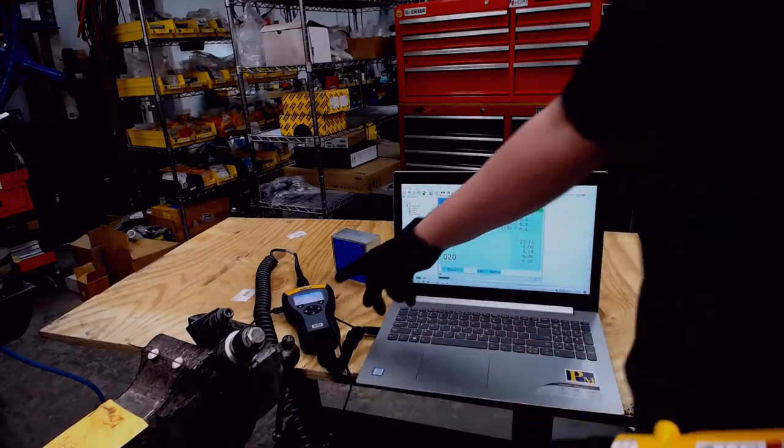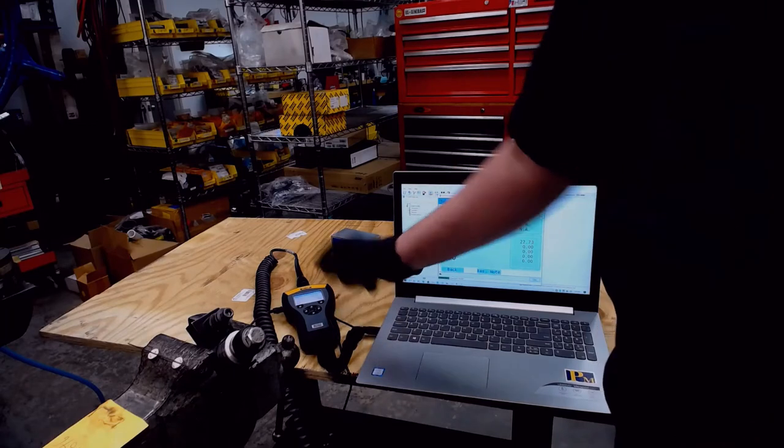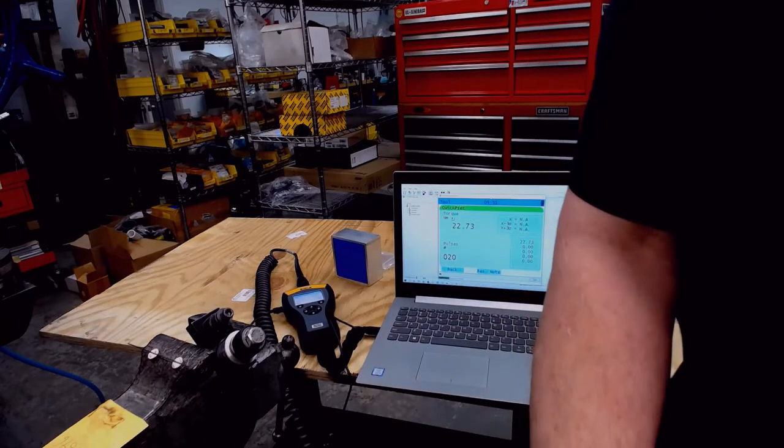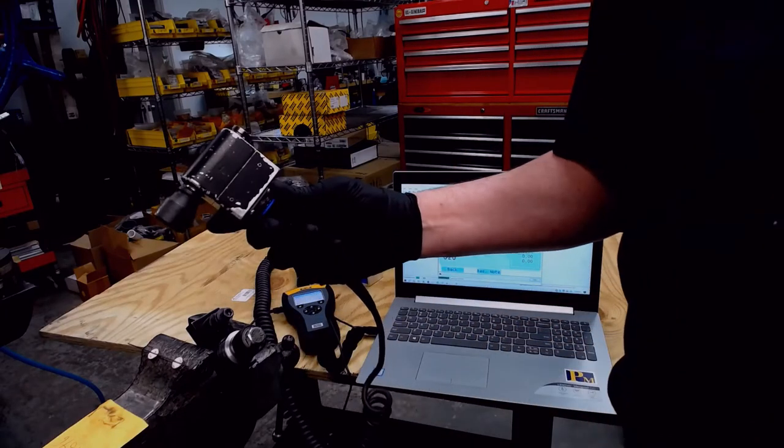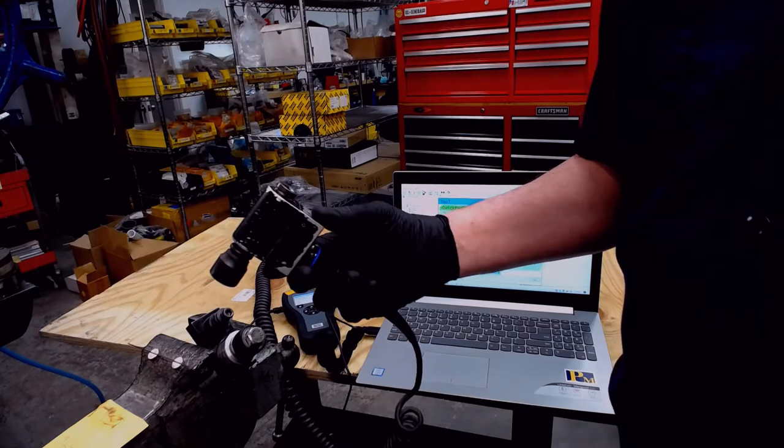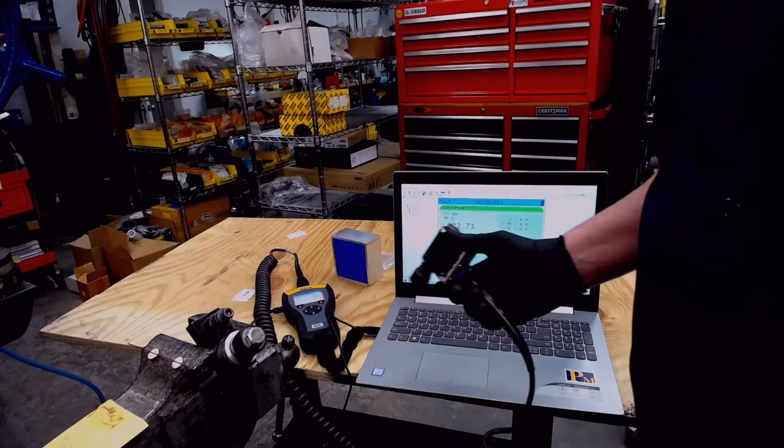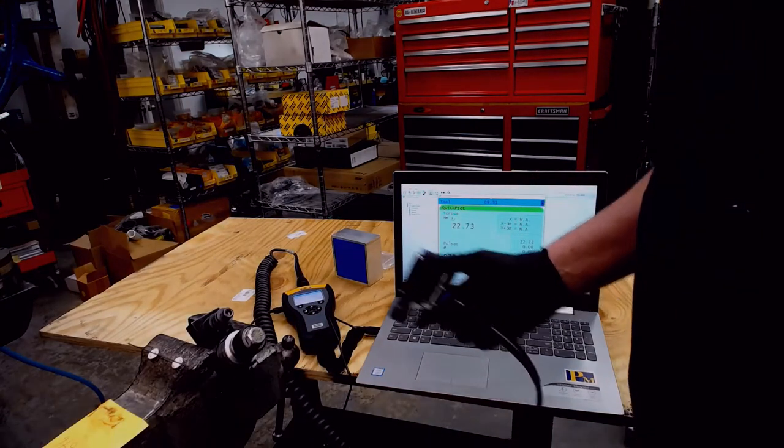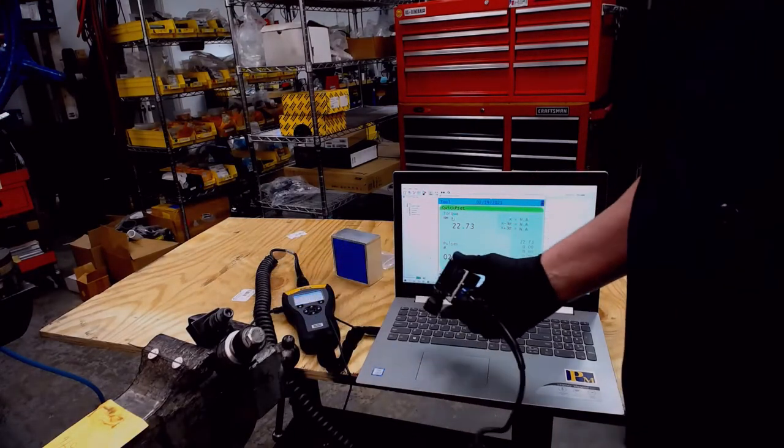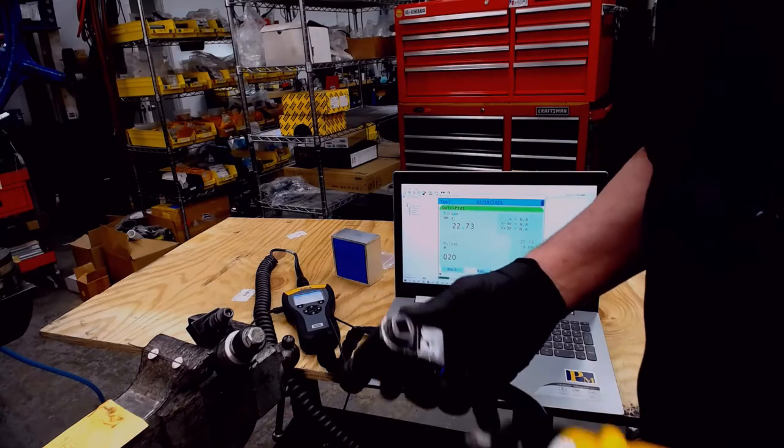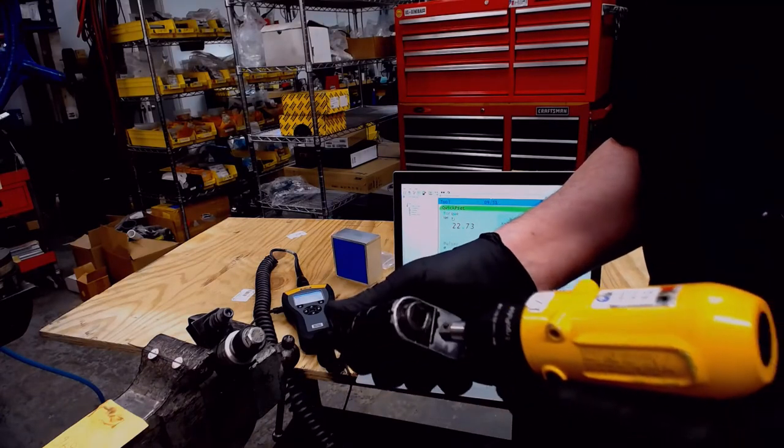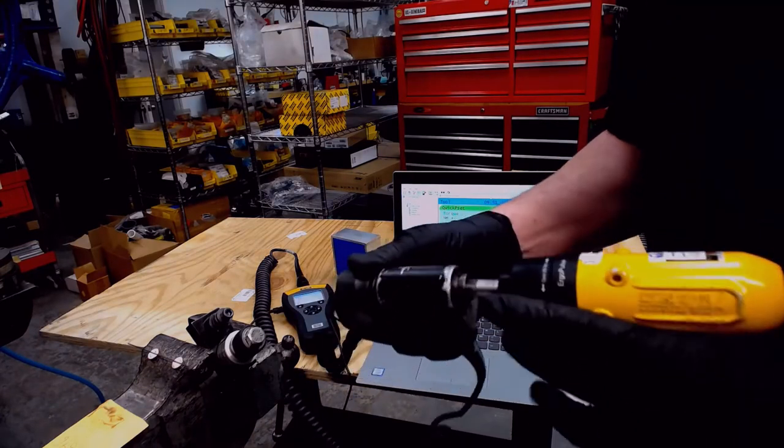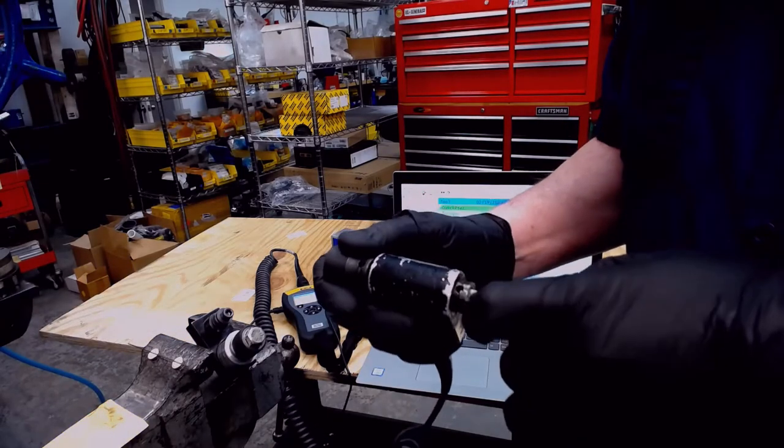So what else we have is the STA 6000 and a transducer we'll put in line to find out what the torque the tool is putting on the joint and what the pulses are. So I'll connect it now and do a couple of rundowns.